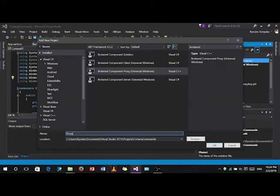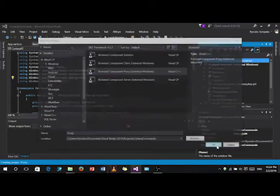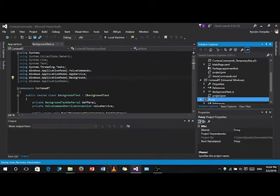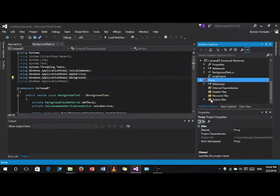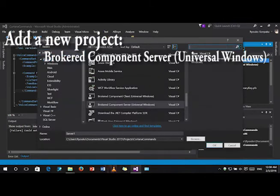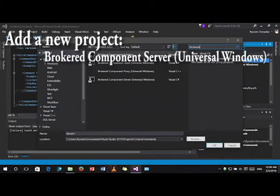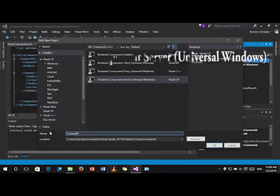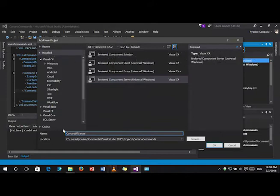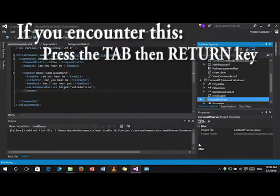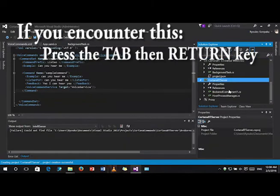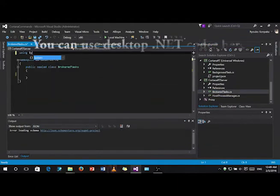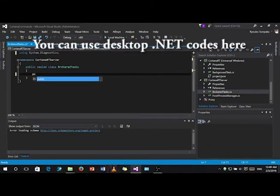Then, another project. This would be the server project that we will use to have access to the full API of the desktop. As you can see here, you can use .NET codes here like the process function.